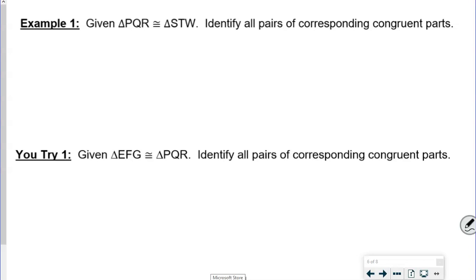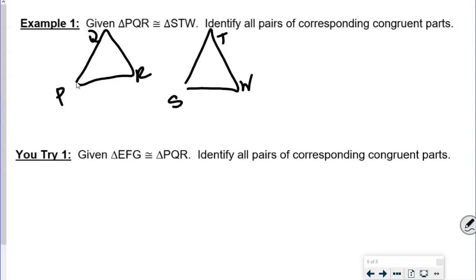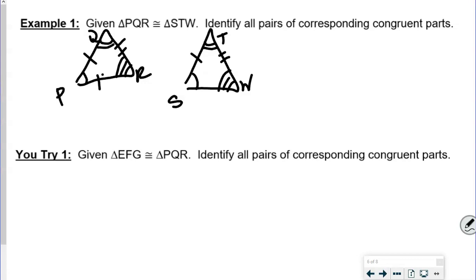In our next example, we have triangles PQR and STW. We can draw them or just look at the order in the statement. Going through: one arc, one arc; two arcs, two arcs; three arcs, three arcs. Because I wrote them in the order they're in, I could say one tick, one tick; two ticks, two ticks; three ticks, three ticks. This helps with writing my corresponding part statements.